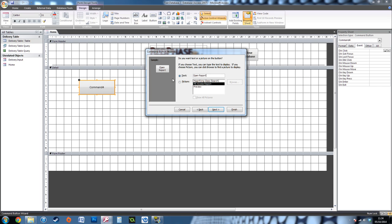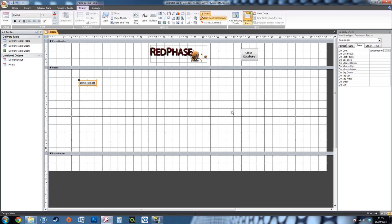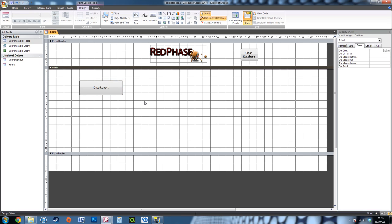All I want it to say is Date Report. Hit next on that. Here you can name the button—this is usually for Visual Basic purposes if you want to go that far into it, but I'm keeping it simple and going to keep it as Command4. Here I've got my button now, so if I go back into the form view...